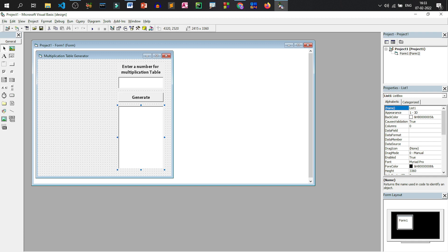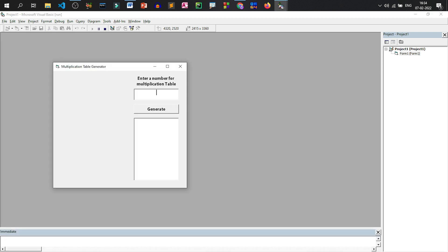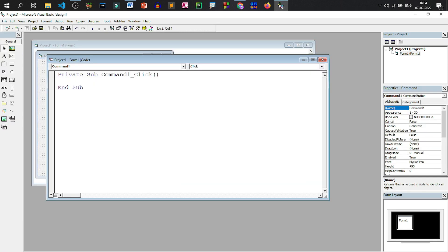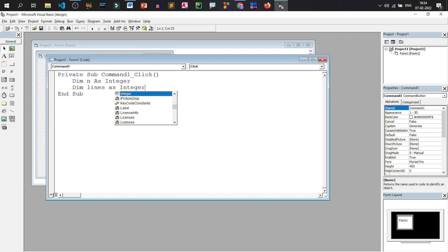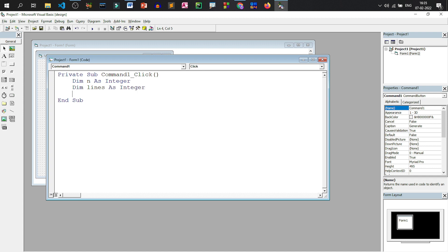I'll click on Generate to write the code, because when the Generate button is clicked it should show the multiplication table. Let me show you: if I write a number and click Generate, it should create the multiplication table in the list box as well as on the body of the form. Let us double-click on Generate. We'll declare a variable: Dim n As Integer — n will hold the number for which we generate the table. And one more: Dim lines As Integer — this will count the 10 lines to display.